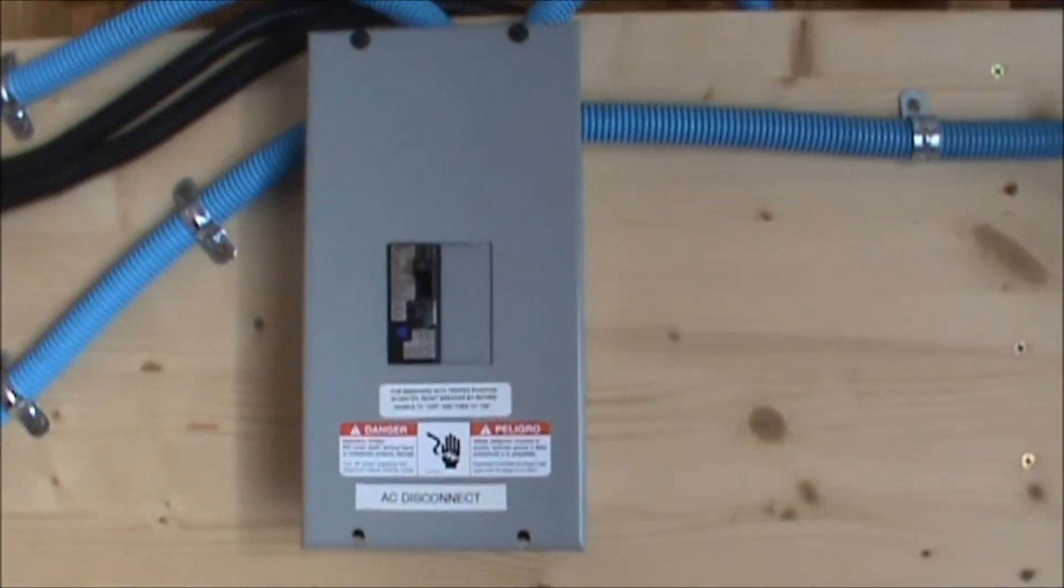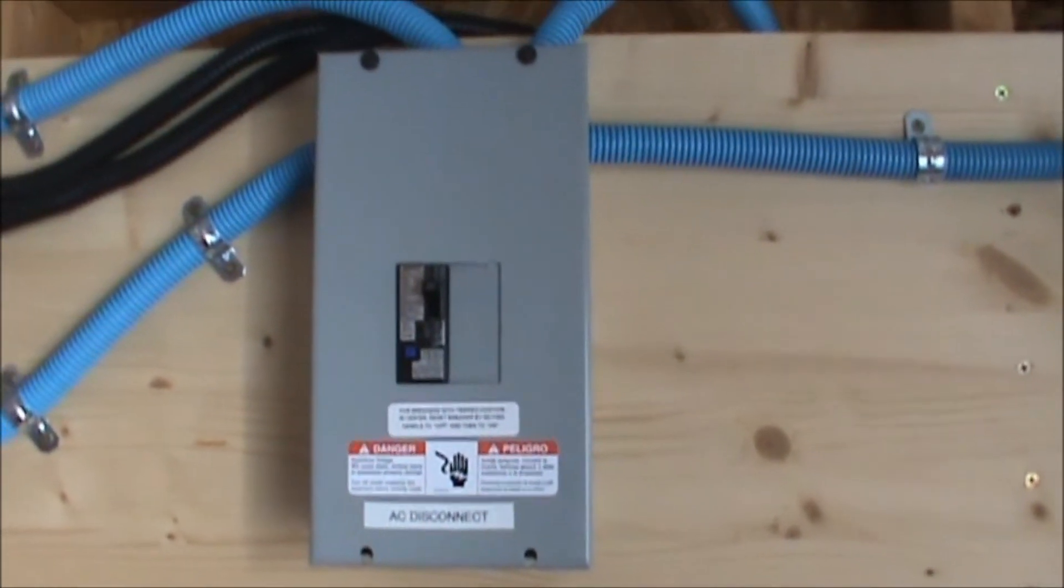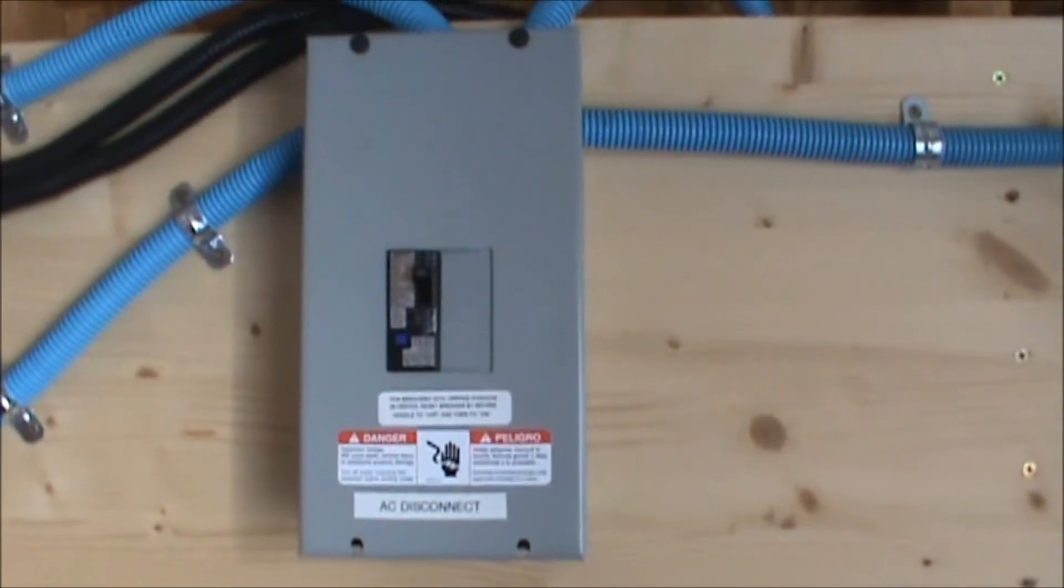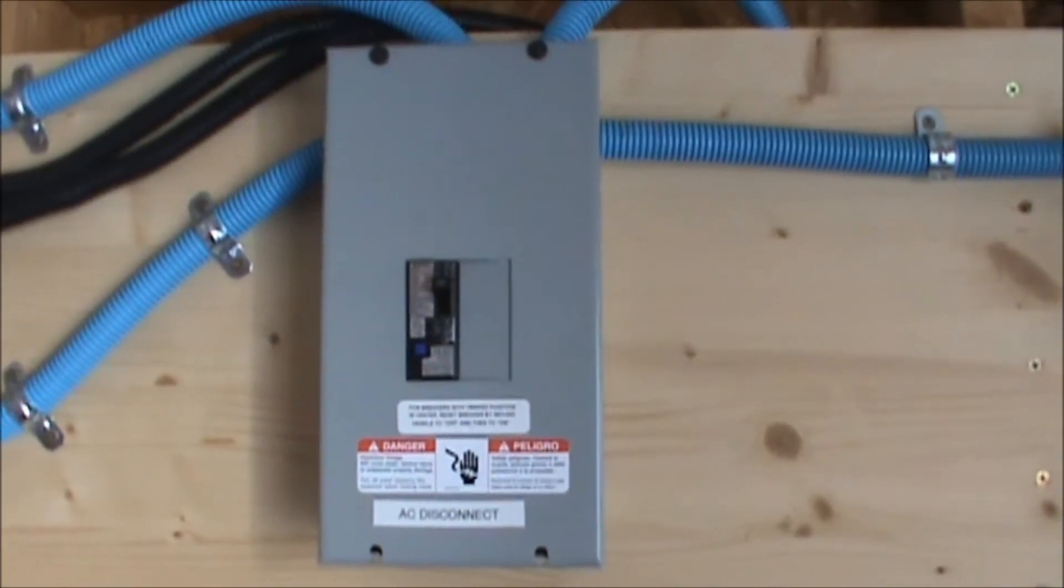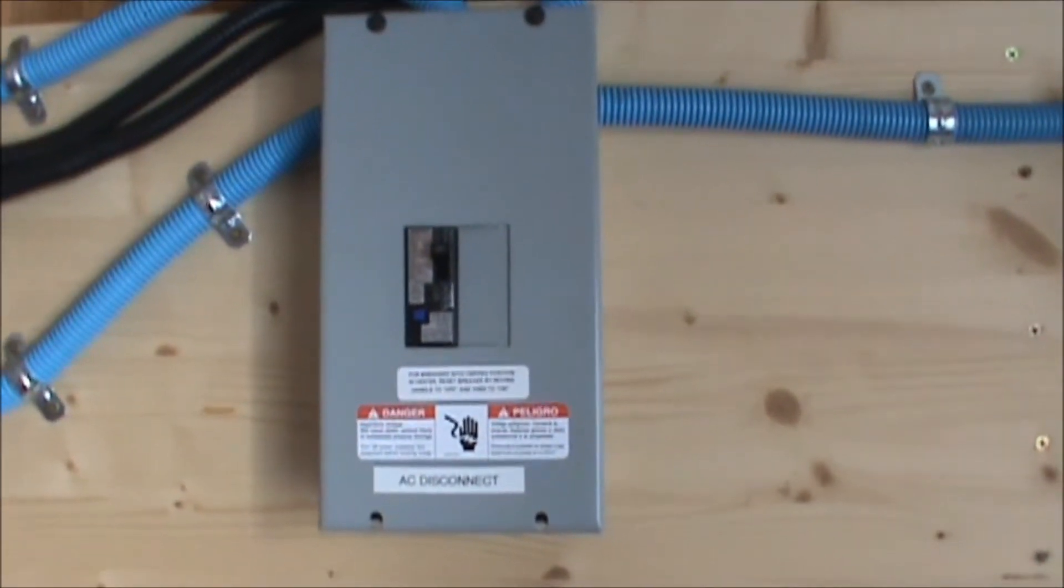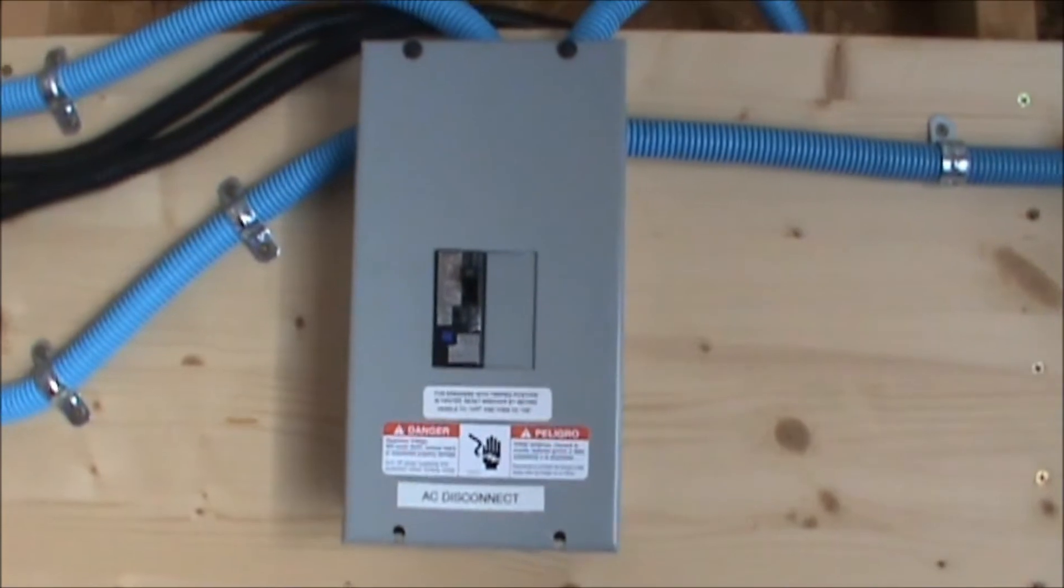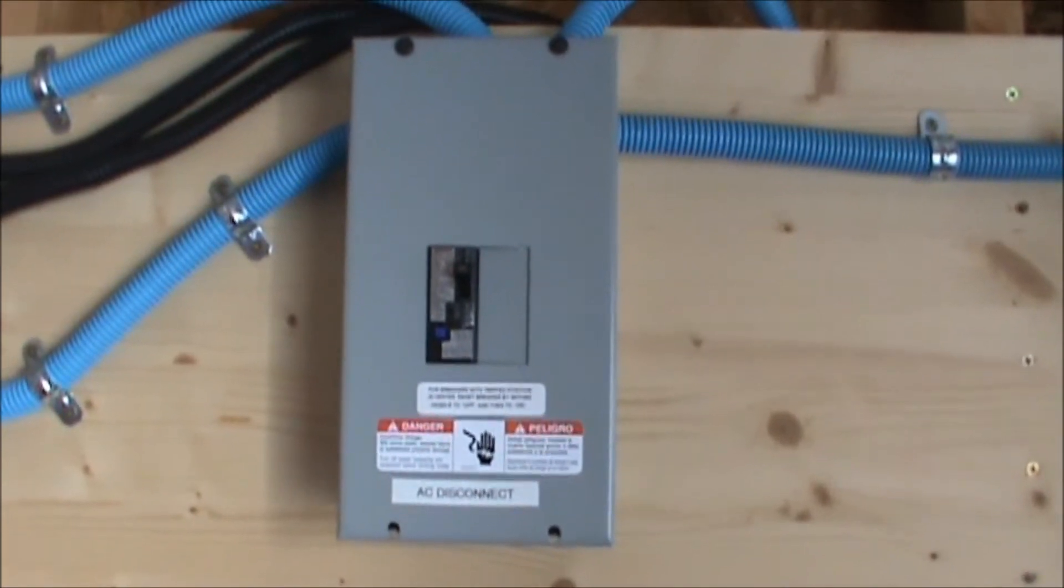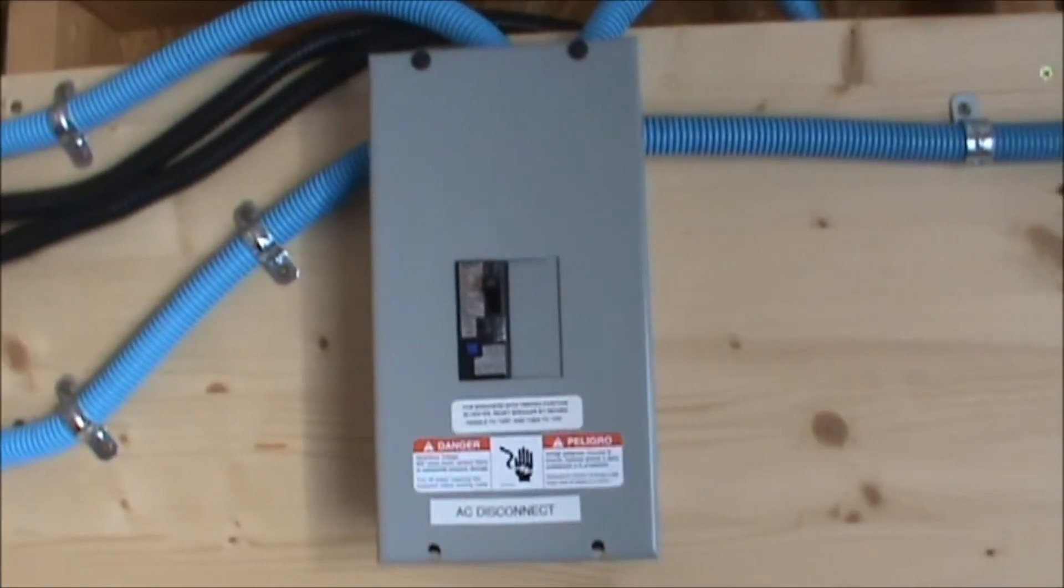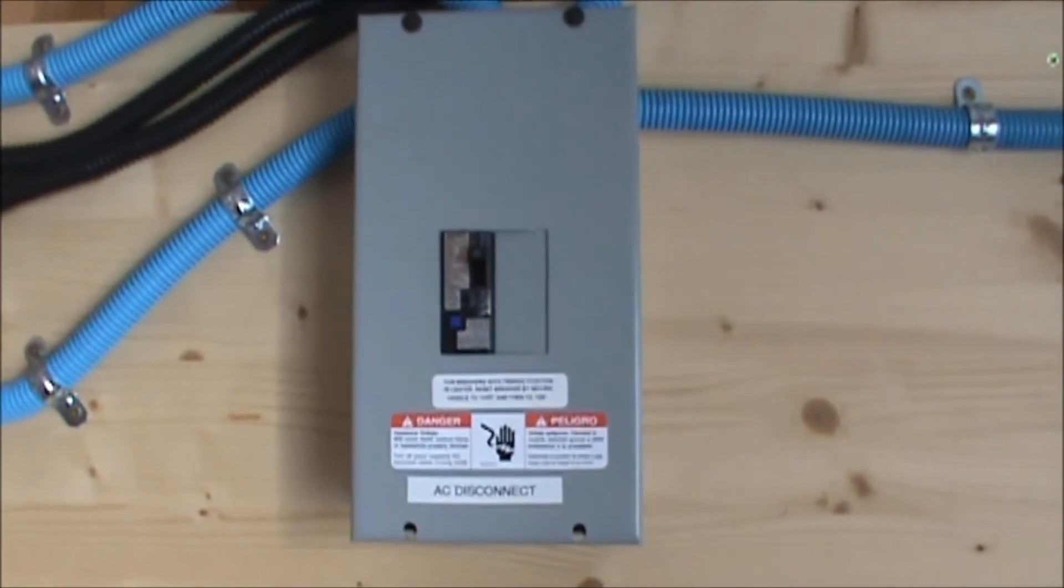I just want to put a disclaimer in there that the information that you see is just for educational purposes only. I am NOT giving you a license to do this. To do any electrical work, you need to get a licensed electrician to perform the work.